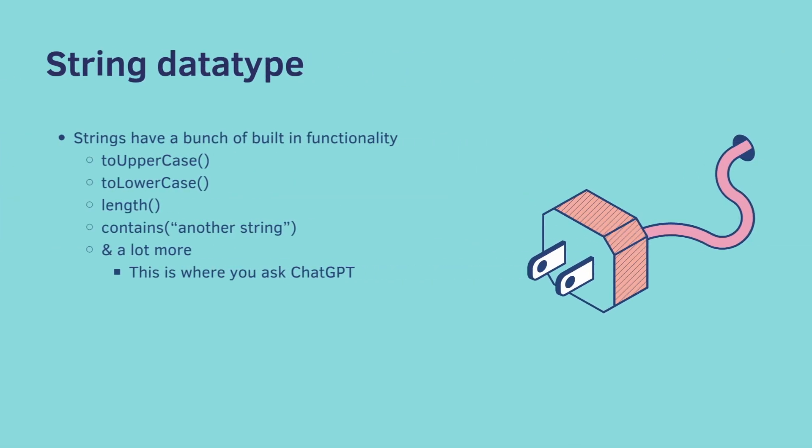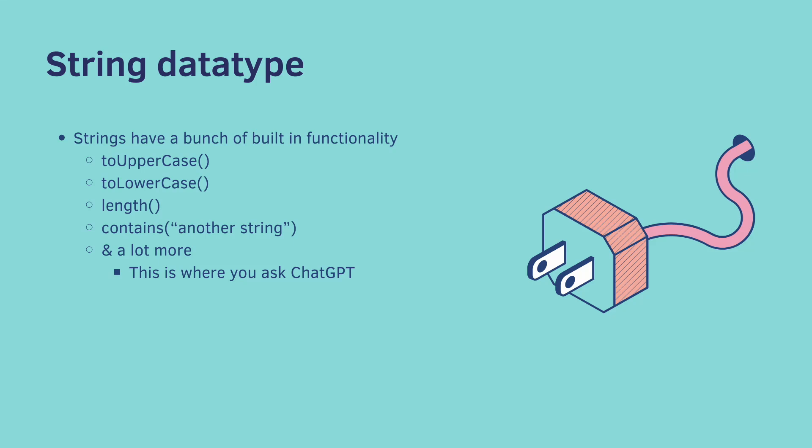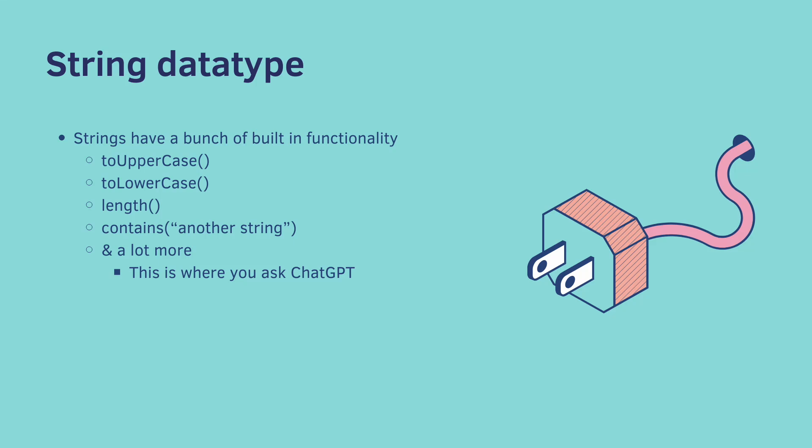Strings in Java have a bunch of built-in functionalities, like toUpperCase, I'm sure you can guess what this does, toLowerCase, length that tells you how many characters are in the string, contains which tells you does this string contain another string, and a whole lot more. This is where you ask ChatGPT and say, hey, I want to do this thing with a string. Is there already a built-in method for it?